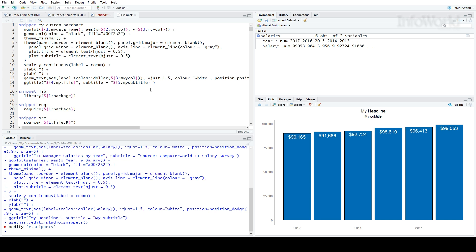I put my snippet at the top of the file. The ones right below it are the ones built into RStudio. Here's the format: each snippet starts with the word "snippet" at the very beginning of a line, followed by a space, and then the name of the snippet. All the snippet code below has to be indented with a tab on each line. If you use spaces to indent the code, or you don't indent it at all, the snippet won't work.